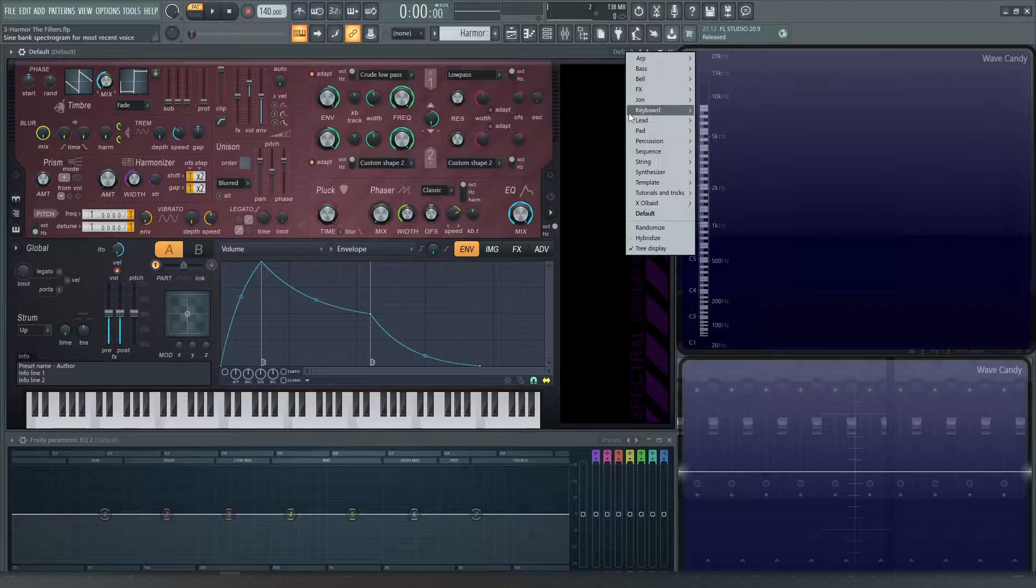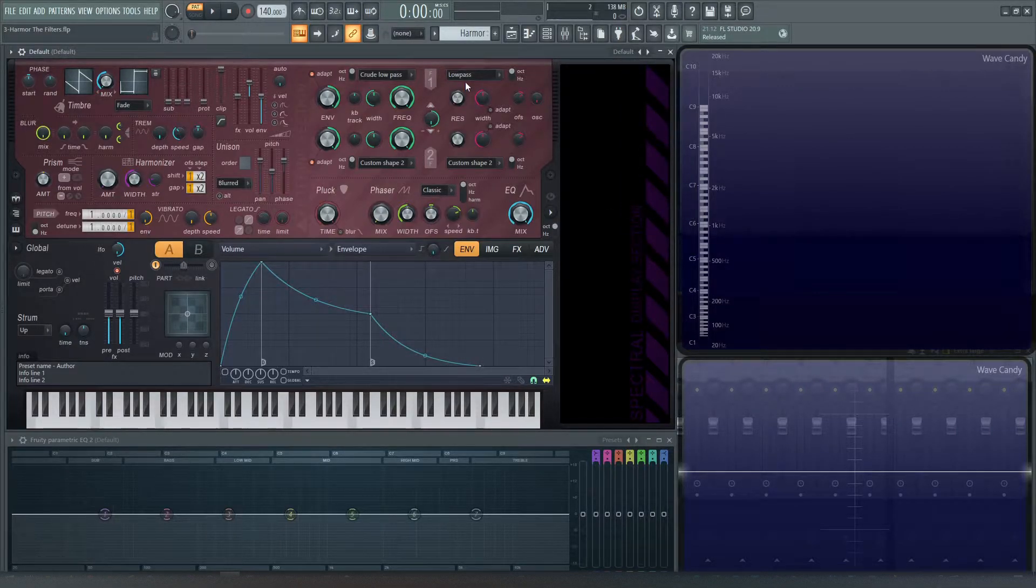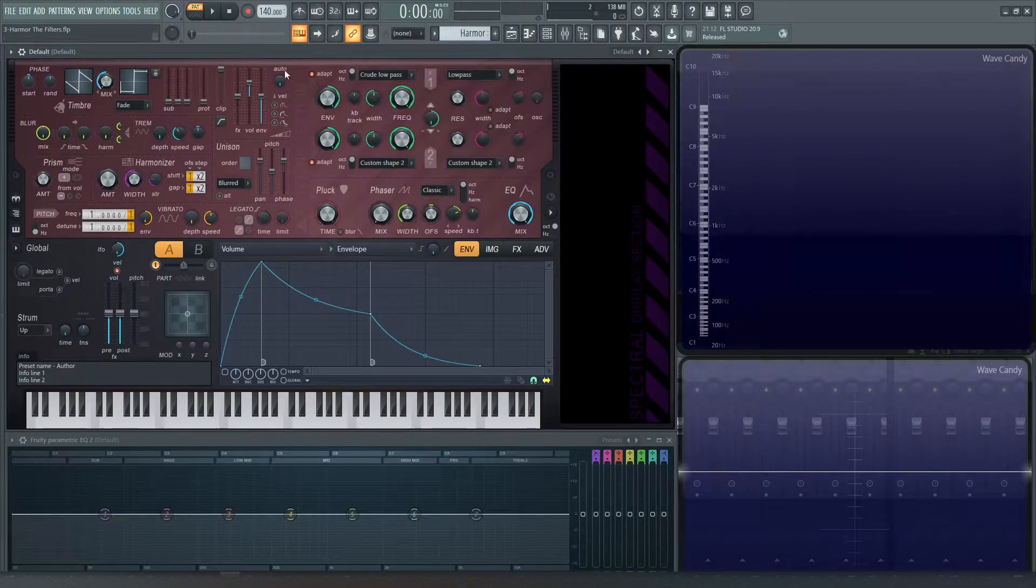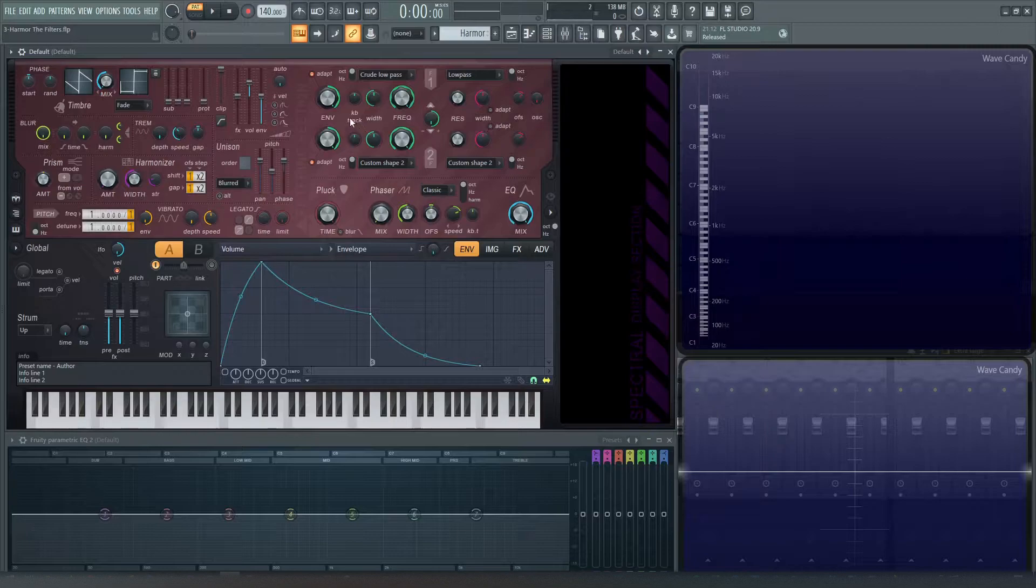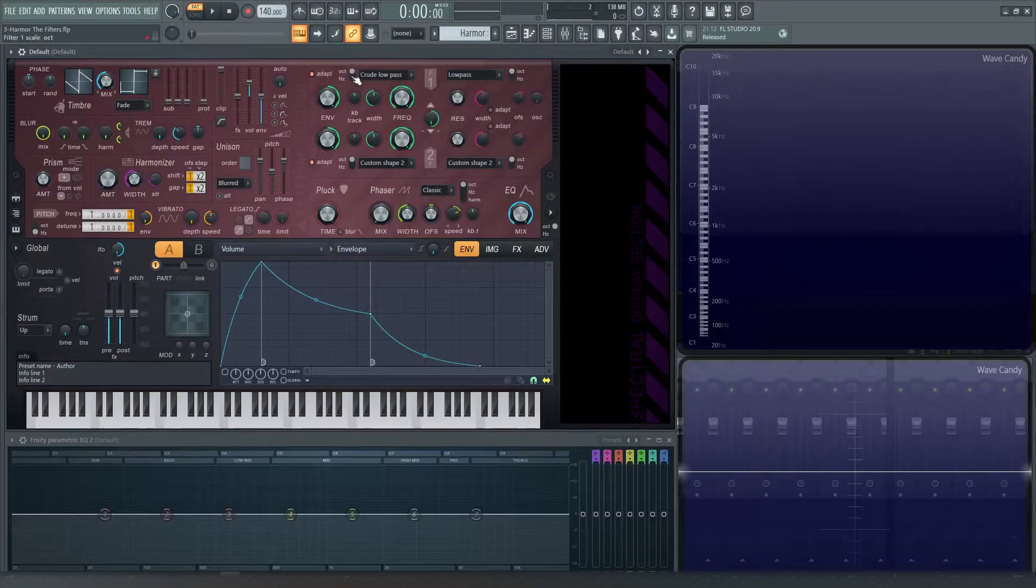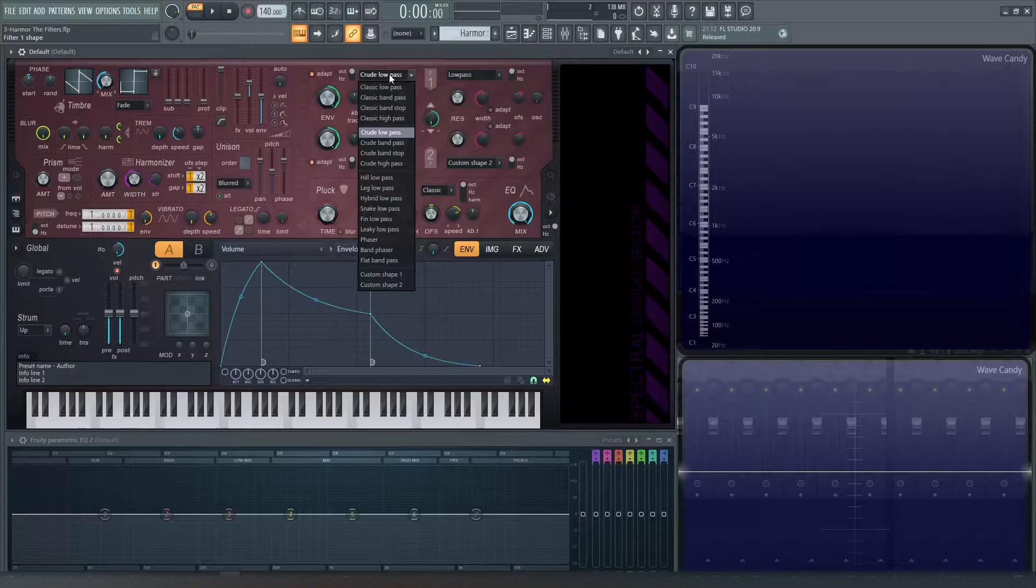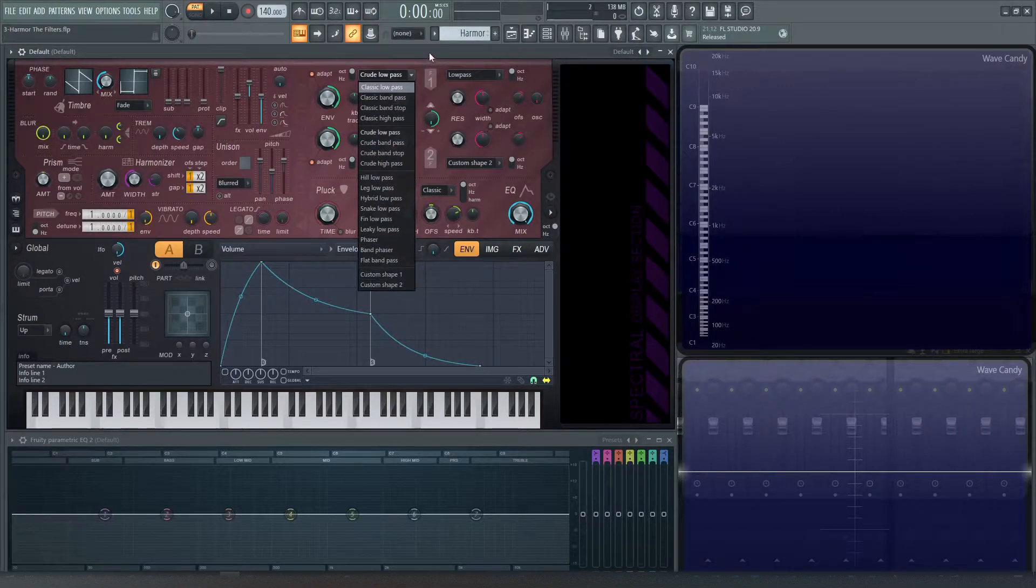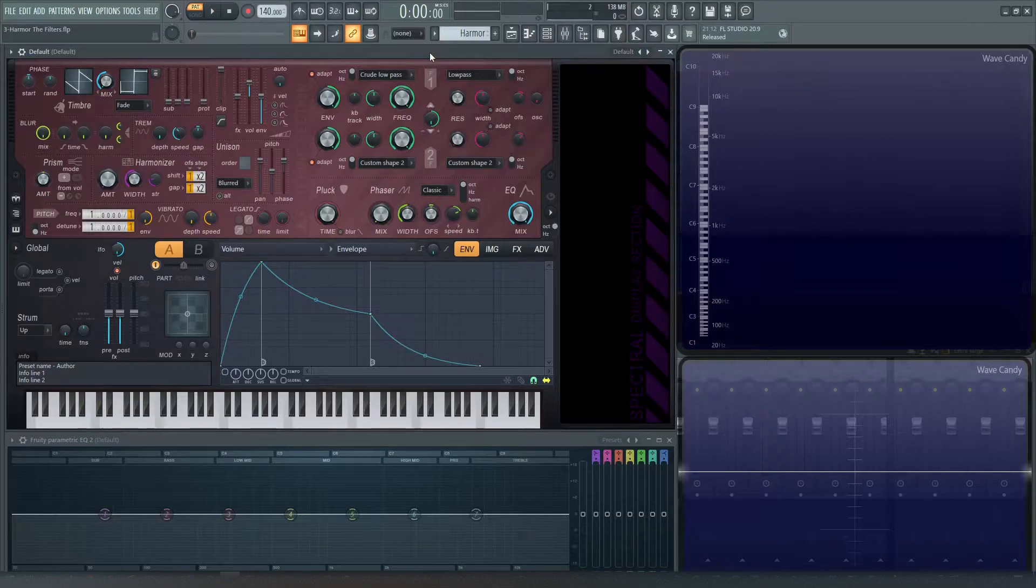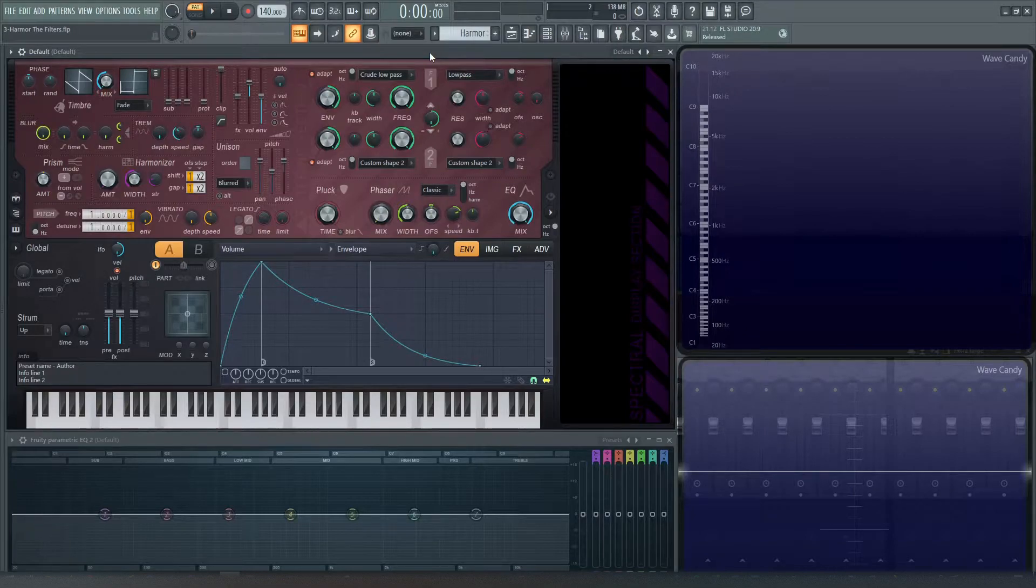So let's go to our default and select a default patch. We're going to be focusing on this filter section right here. So we're going to be talking about the frequency knob, the width, keyboard tracking, envelope, this tiny little adapt button, the octave hertz switch, and then all the different types of filters that you have available to you. So first things first that we should understand is how these filters work and how they run in different forms and parallel serial.